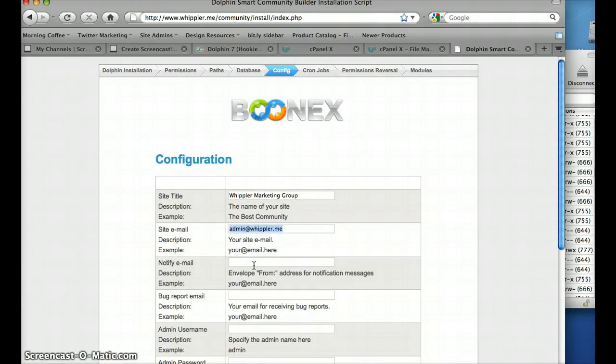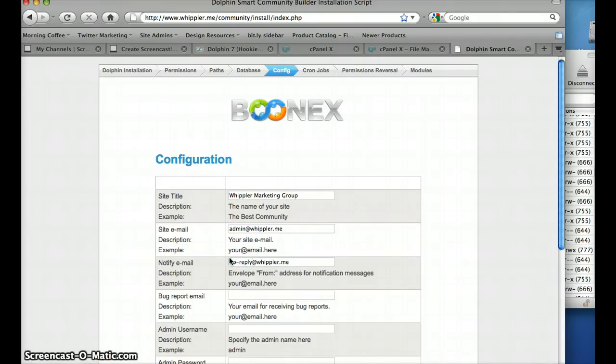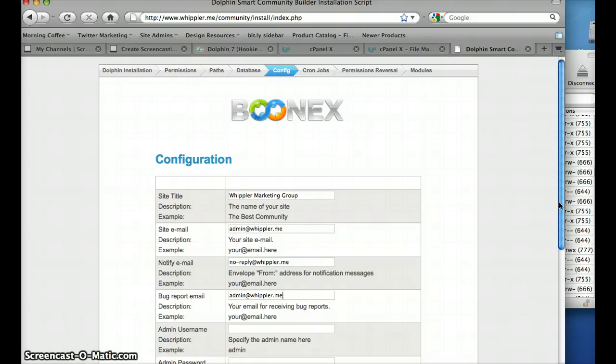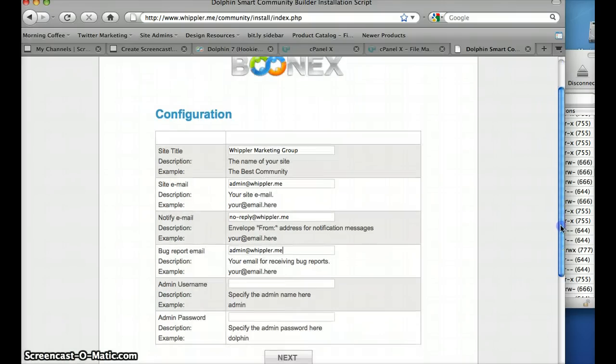Now this one here is the one that actually sends messages to the users, so I would use a no reply in there so they try not to reply to that one. If you're using a development group or someone, they should have the bug report sent to them.